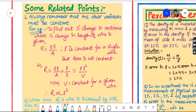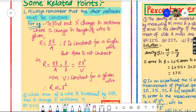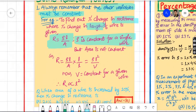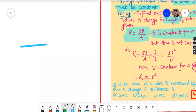Always remember that the other variables must be constant. For example, to find percentage change in resistance when percentage change in length of wire is given, use the formula R equals rho L by A. Rho (resistivity) depends on material and is always constant for a given wire. For a wire, the cross-sectional area A is also constant since the volume of a wire is constant.